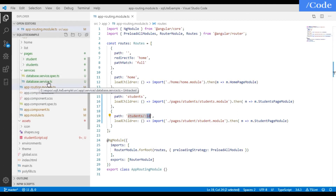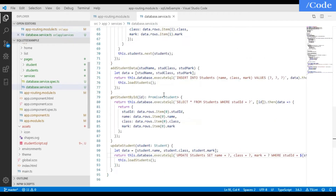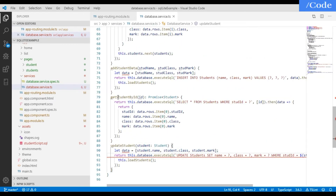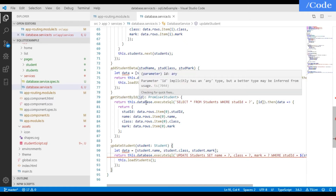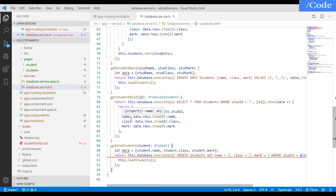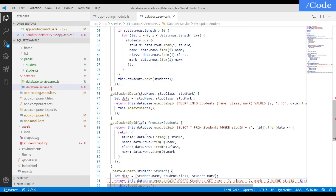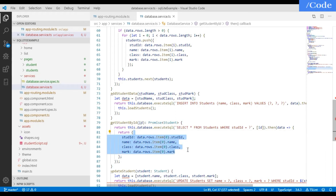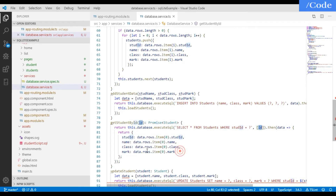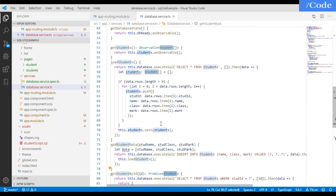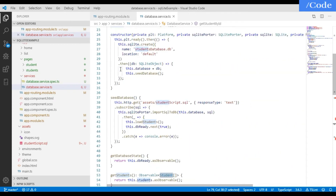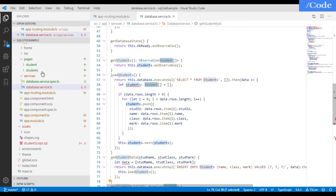Now let's go to the database.service.ts file where all database-related functionality is defined. Here we have the getStudentById function which takes the ID of the student and returns a student interface object. The SQL query is: SELECT * FROM students WHERE student_id = id, and it returns that student's details.